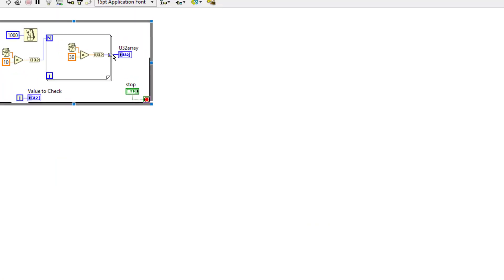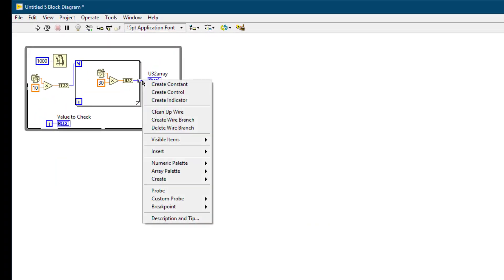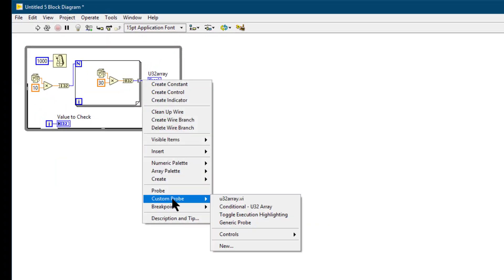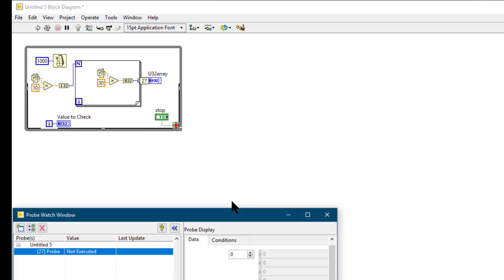Now if I apply, right click on the wire, go to custom probe, then my newly created probe is available. Click it.